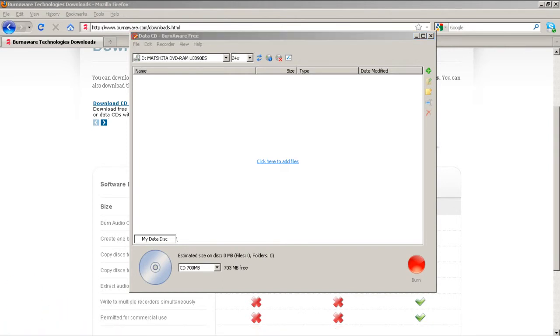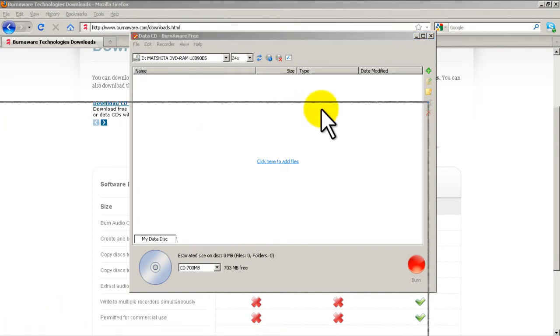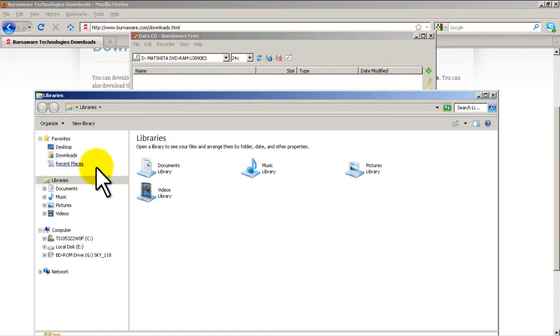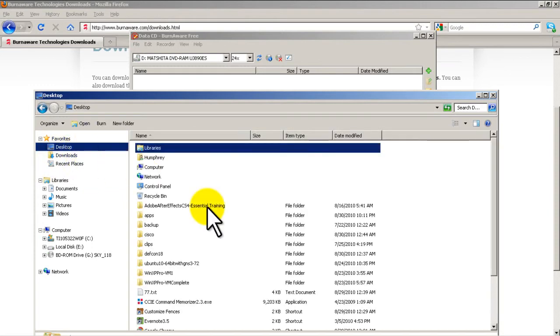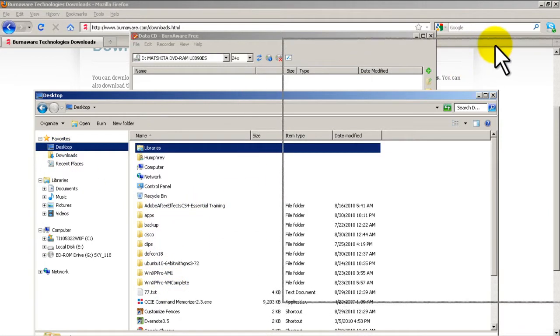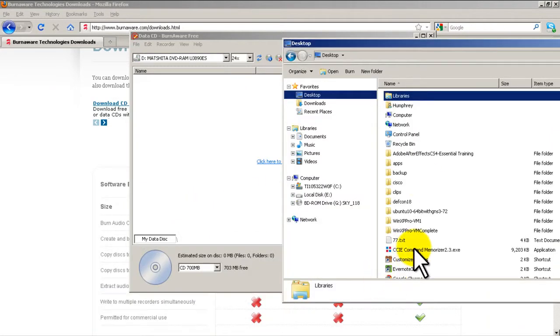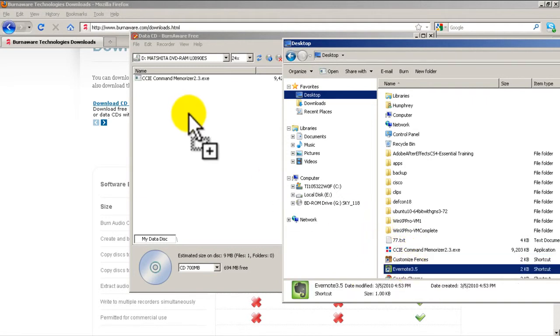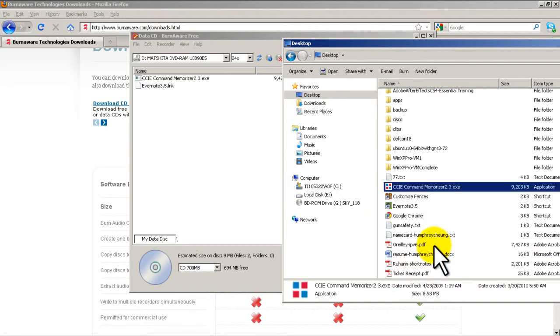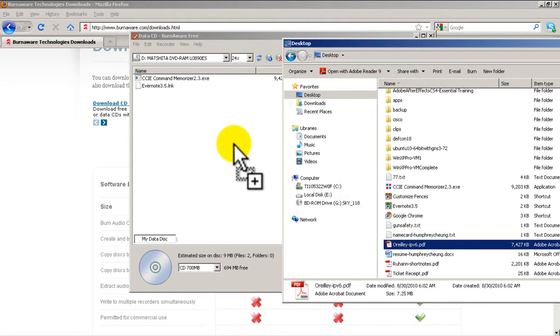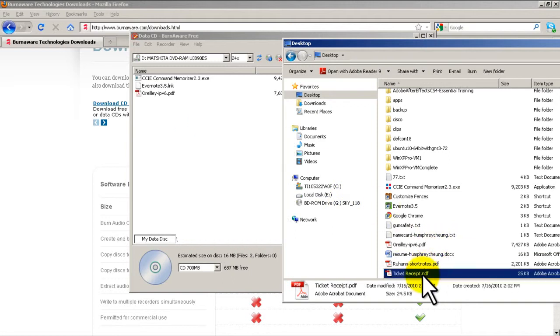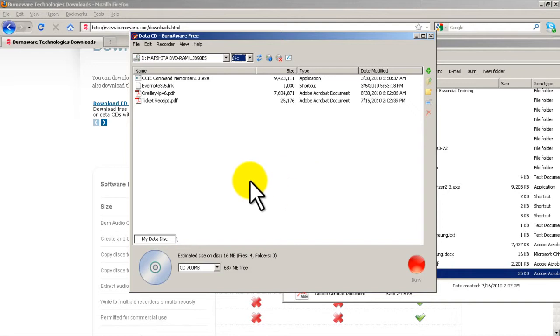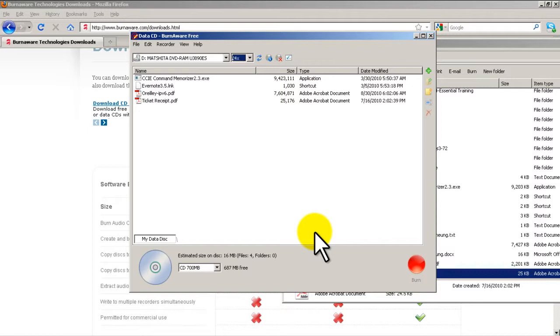Then what you do is you drag in an explorer folder and you just start dragging stuff in that you want to have burnt to the CD. So I want to do that. That icon. I'm just being silly, you know, PDF, whatever. So you're dragging in a bunch of stuff. It will tell you when the disk is full and it says estimated size on disk. So far I have 16 megabytes.